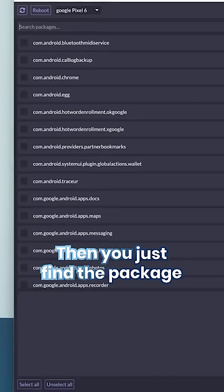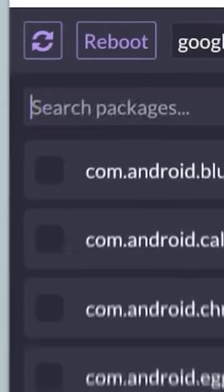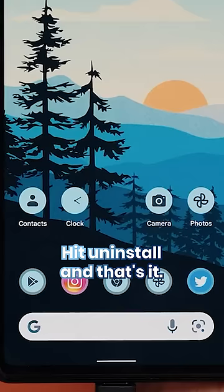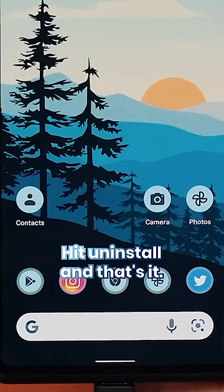Then you just find the package name of the app you're wanting to uninstall, hit uninstall, and that's it.